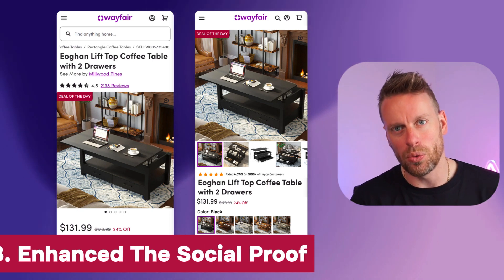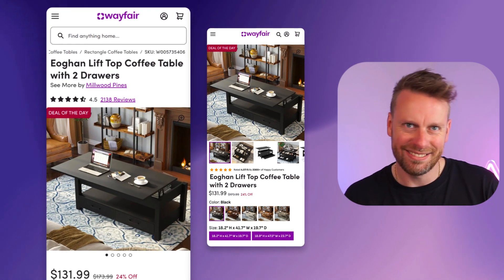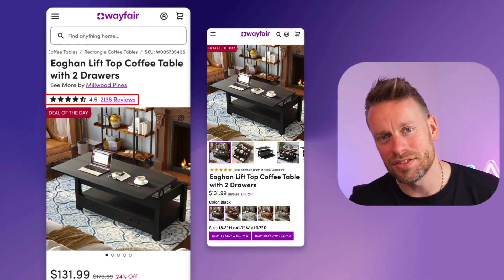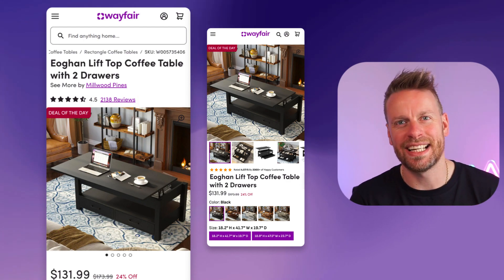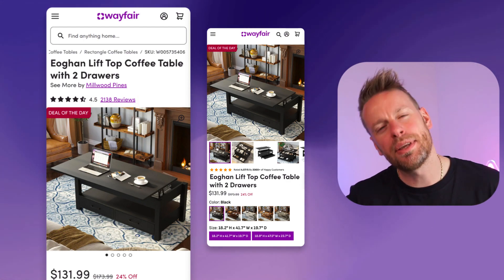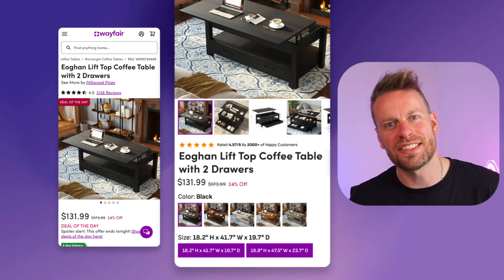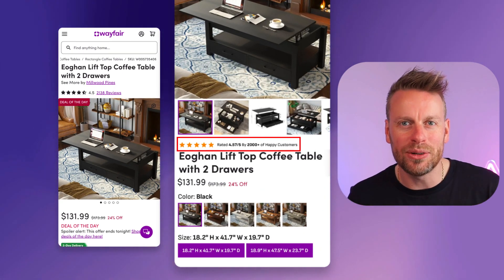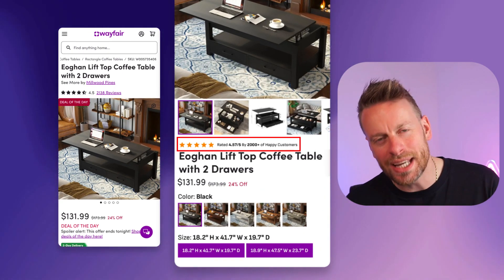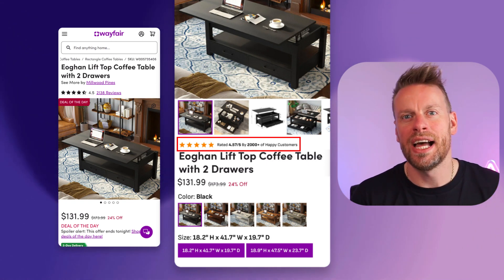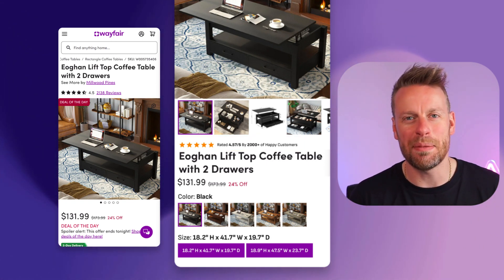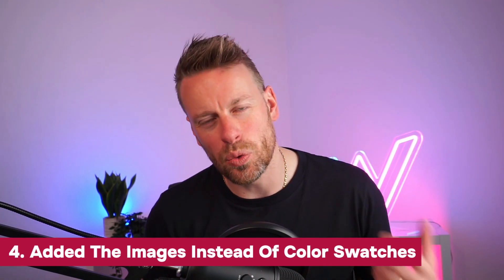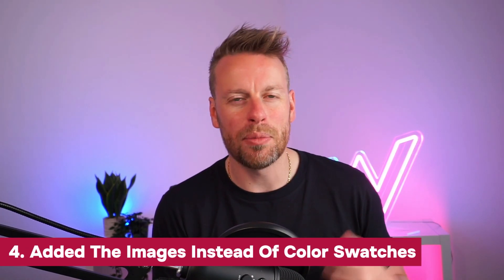Number three: I would be using social proof above the fold. Yes, they have some form of social proof with a small rating and a number, but we can really enhance that by calling it out, showcasing how many happy customers we have, and just putting it in front of people's faces in a better way.